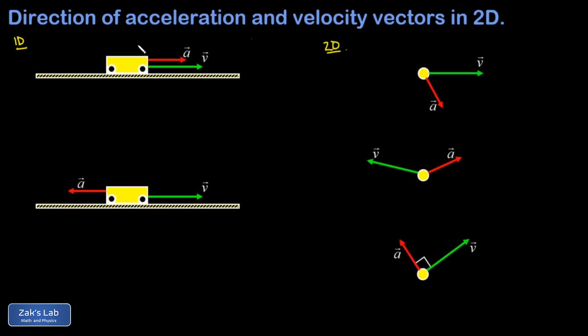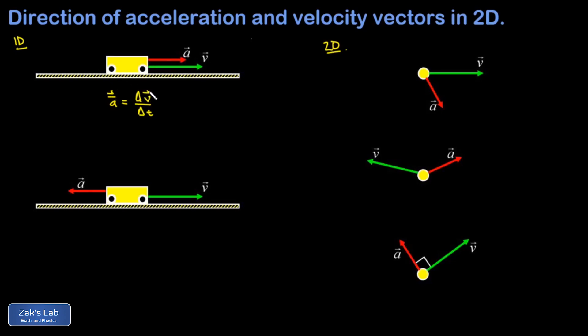We start with the one-dimensional cases. In the first picture, I have a cart that's moving to the right and is also accelerating to the right, and I'm trying to figure out what happens to the motion of this thing. As a reminder, the average acceleration — considering finite chunks of time — is going to be the change in the velocity divided by the change in time. In one dimension, we normally deal with direction using plus and minus signs, but these are technically vectors.